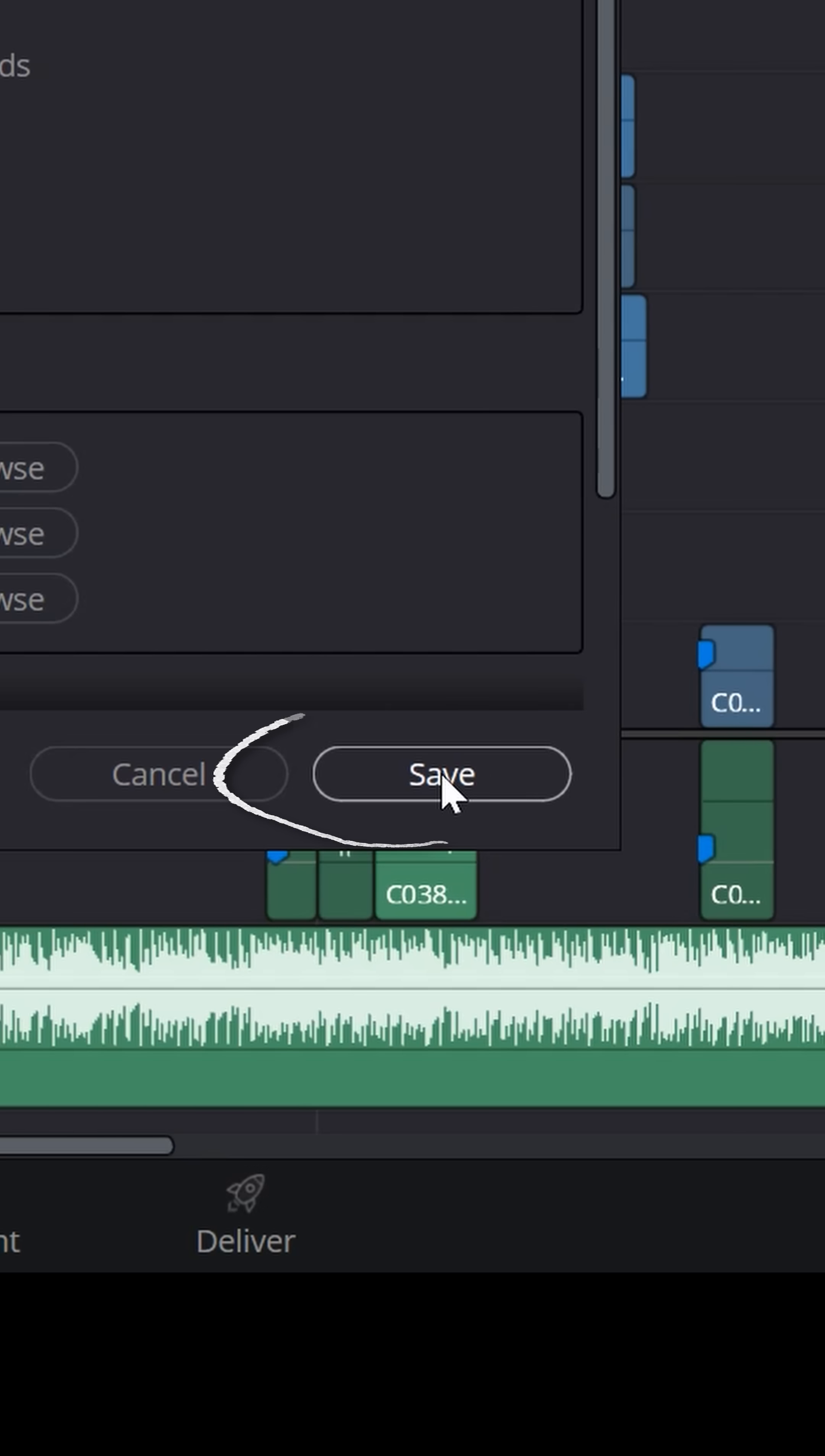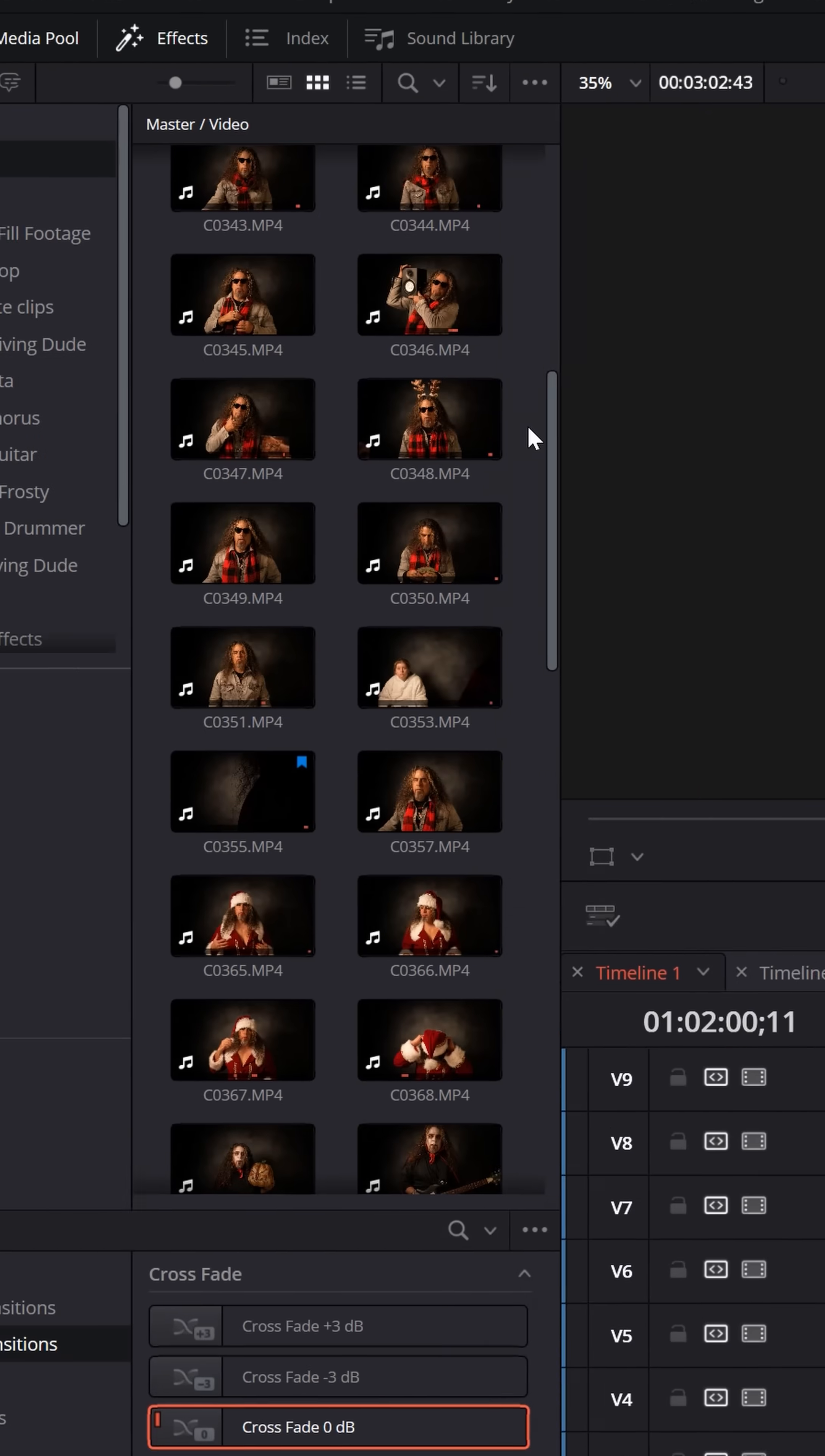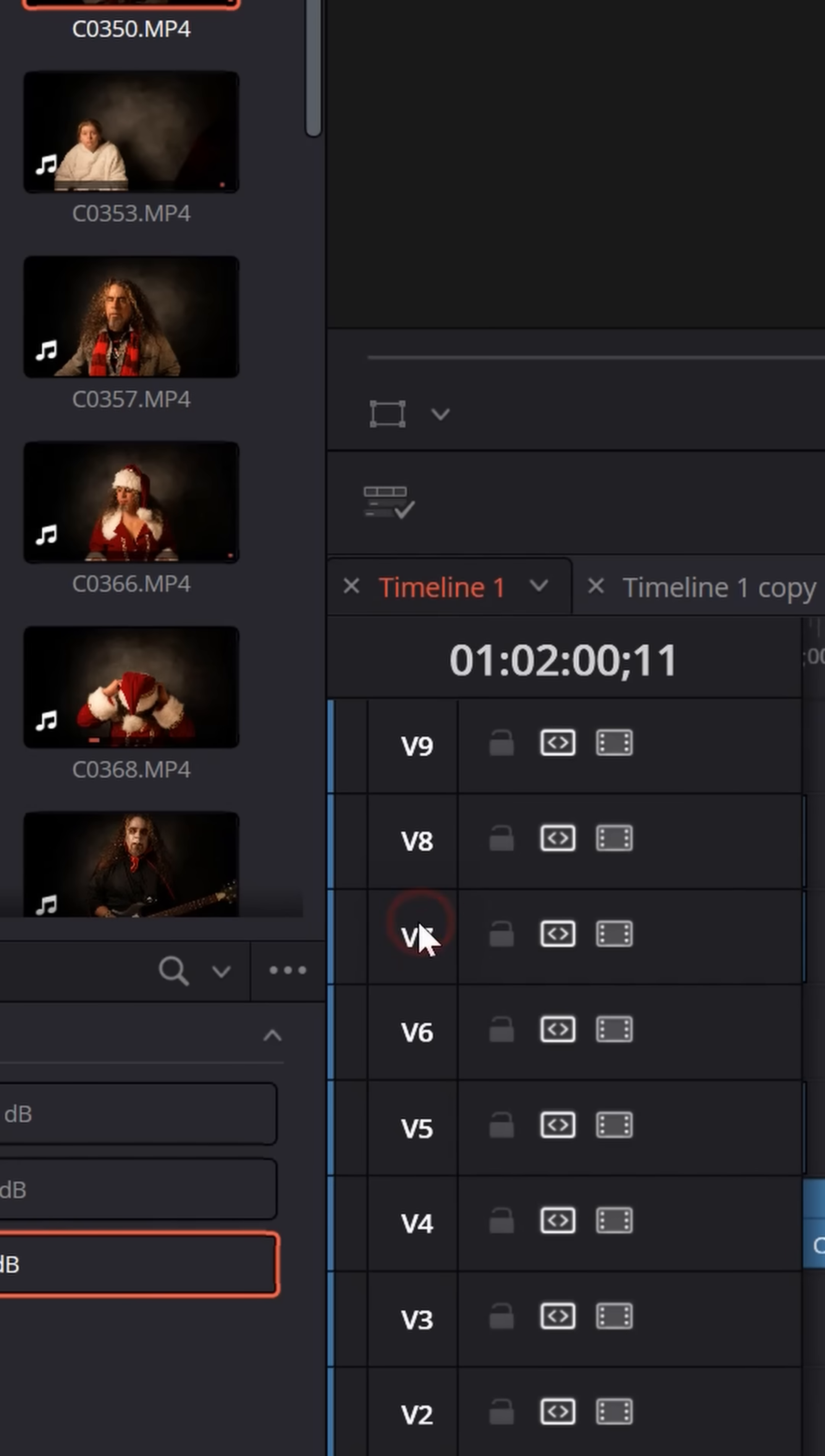Once you're done, just click Save, but you have a few more steps that you need to take. First, you have to create these proxy files, so go up to your media file, select the files that you'd like to create proxy media files for, right-click, and scroll down to Generate Proxy Media.